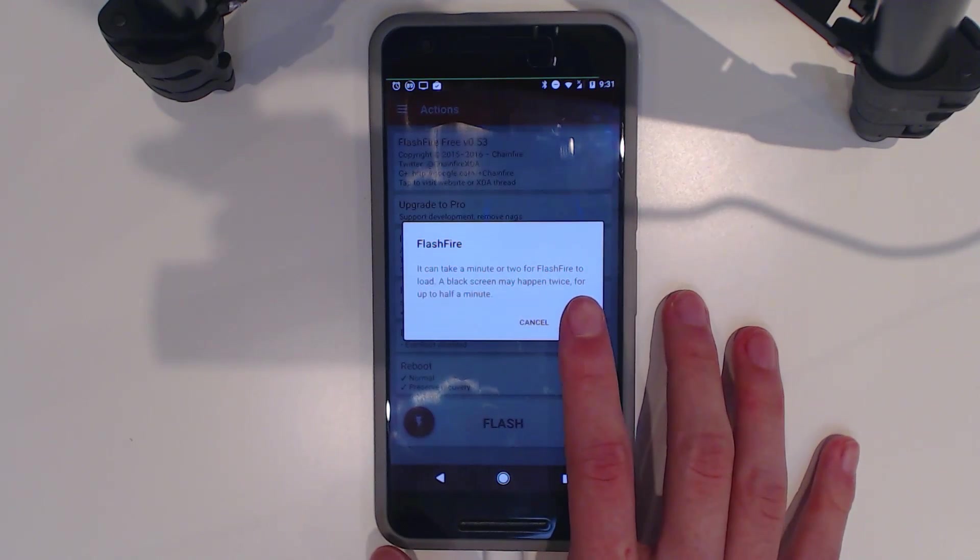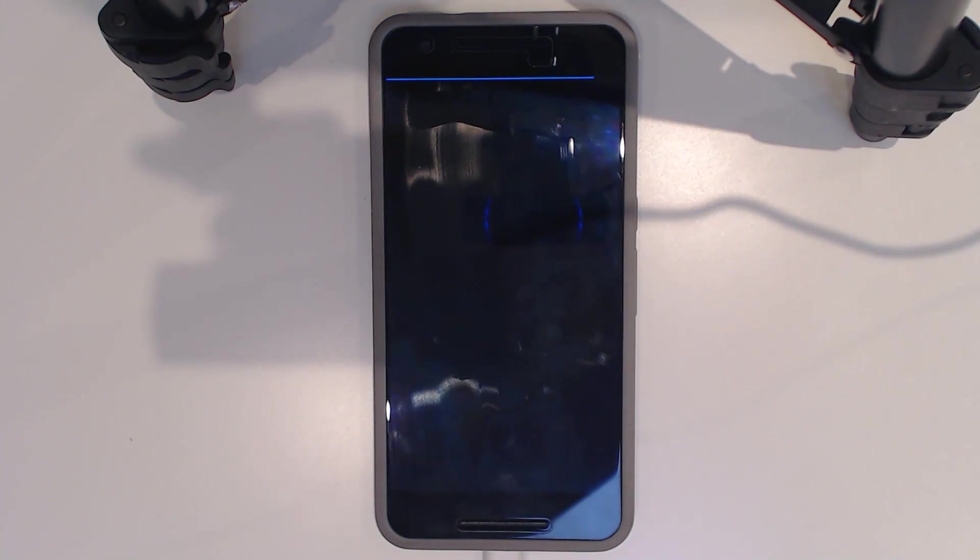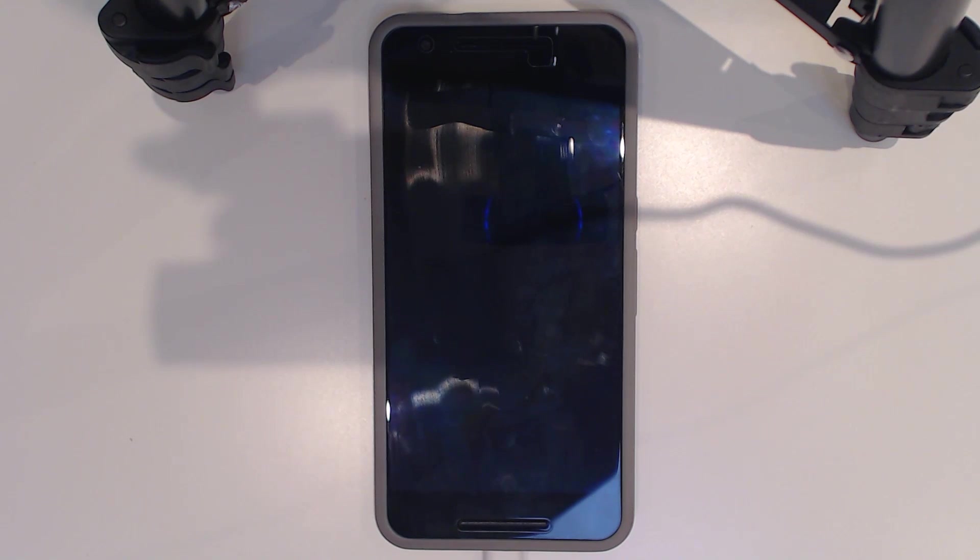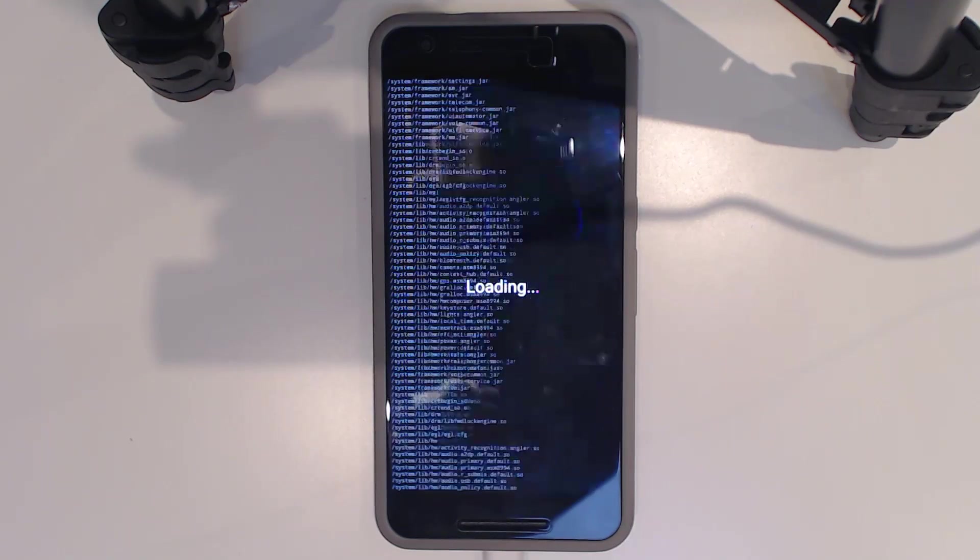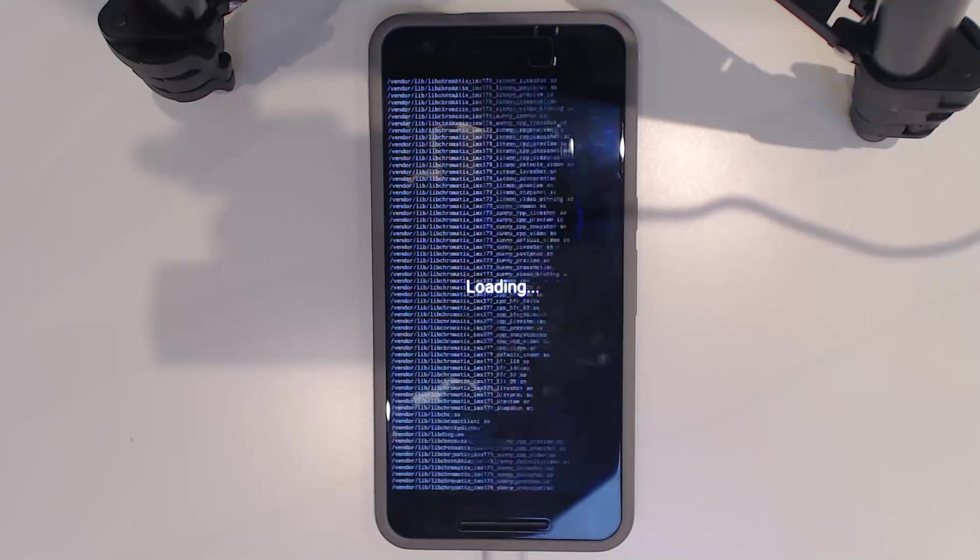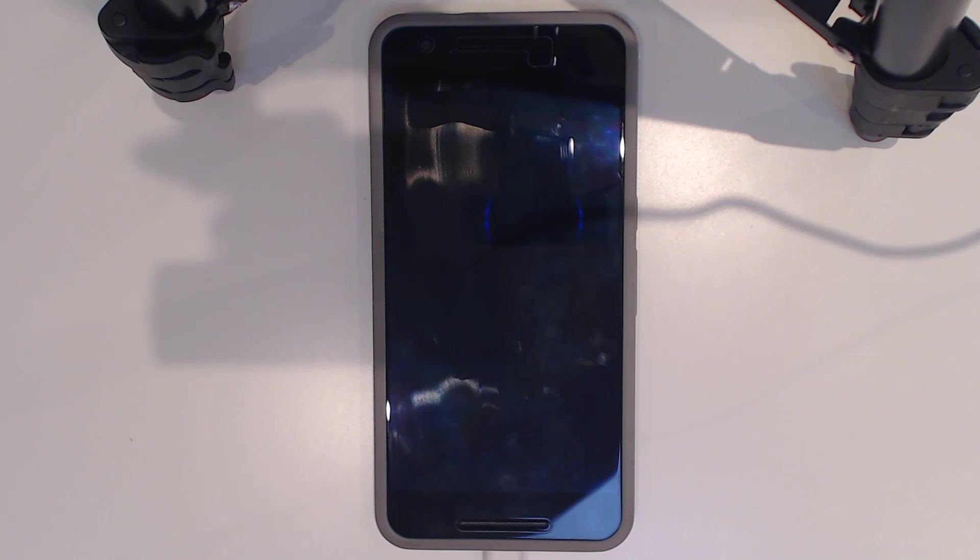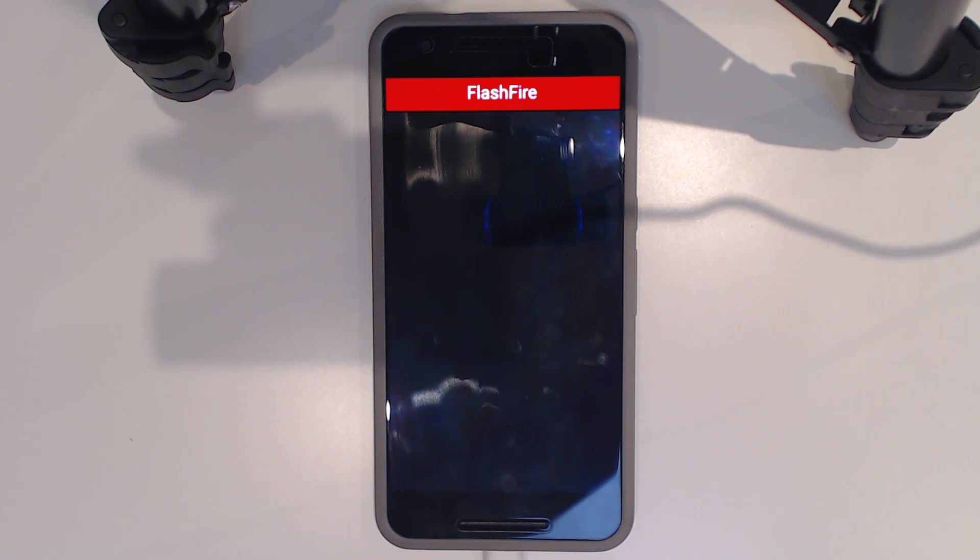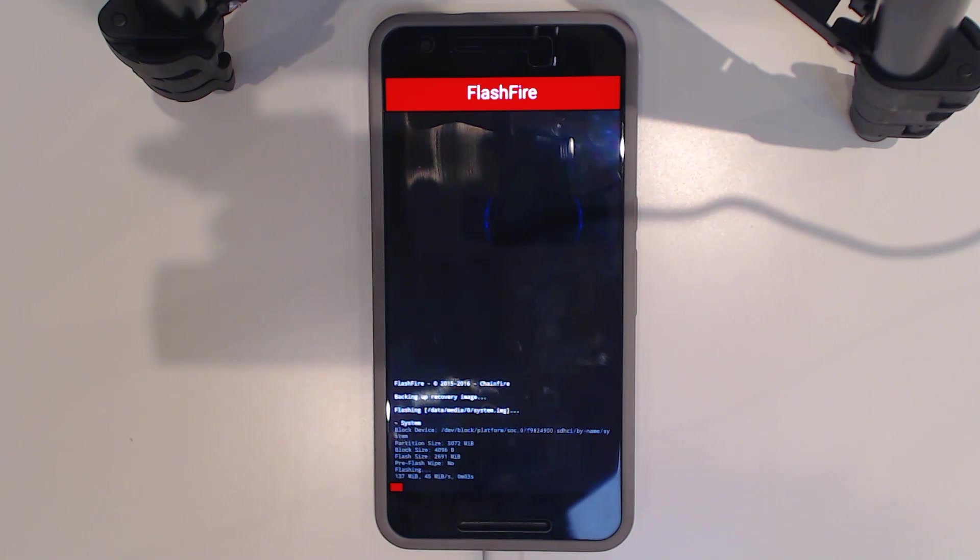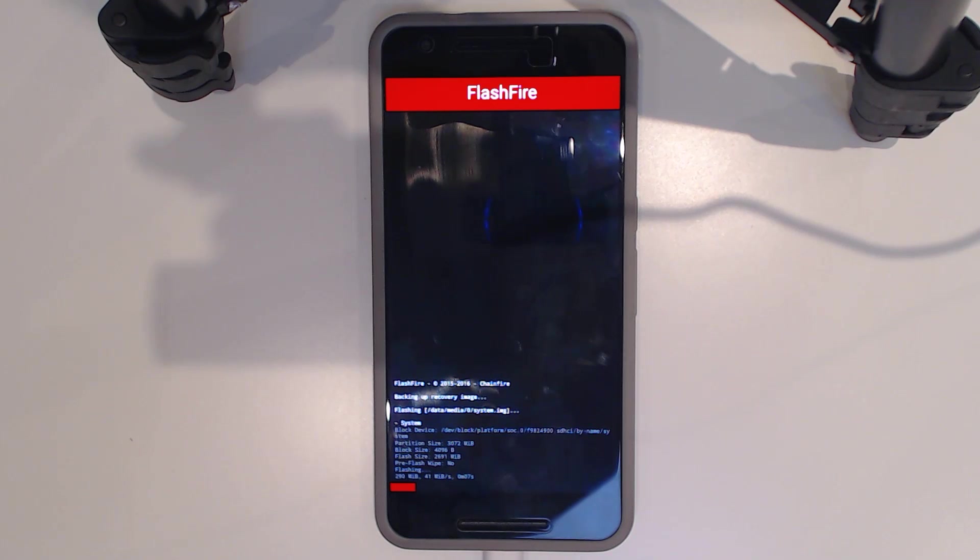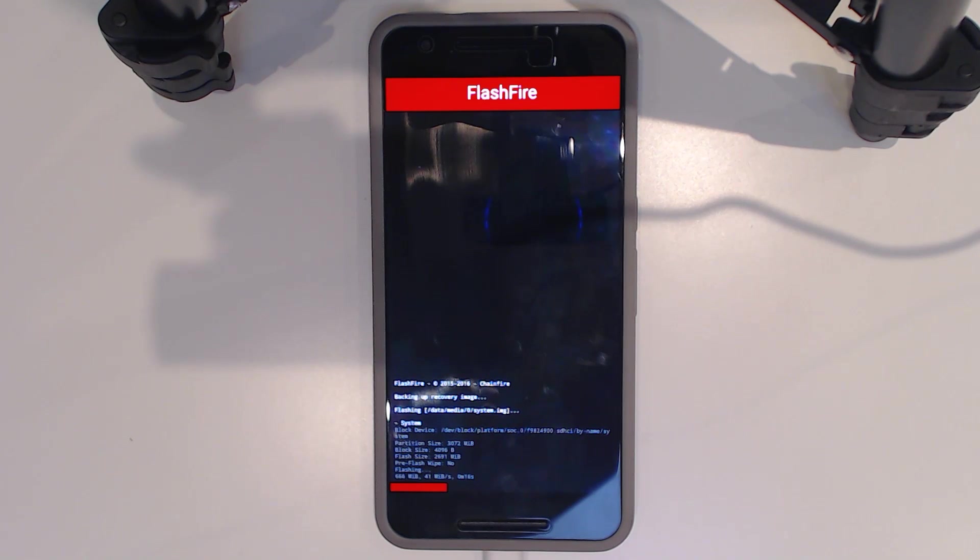I'm going to hit flash and hit OK. I reckon this will happen in a matter of seconds. Our devices are quite fast these days at copying things. I'll wait for FlashFire to load up, and then I'll show you how to do it using TWRP and lastly, Fastboot.